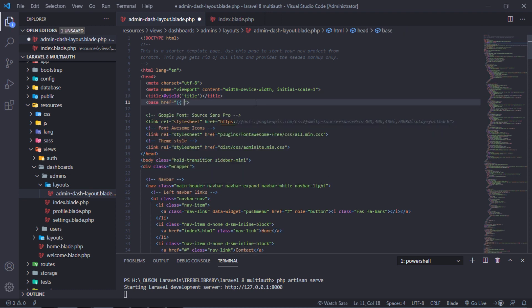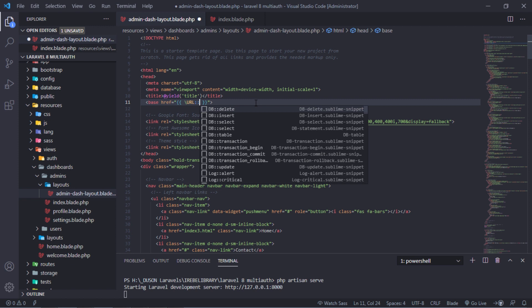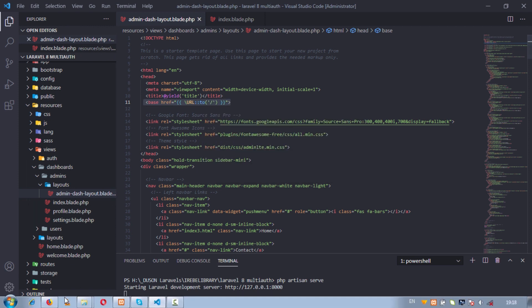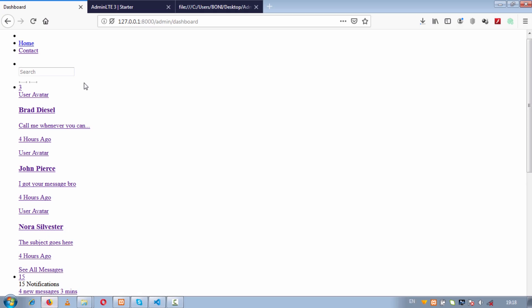To fix this, let's add this html base tag below title tag. Let's test.